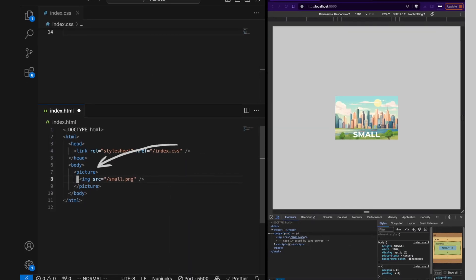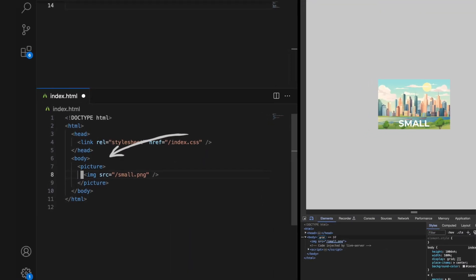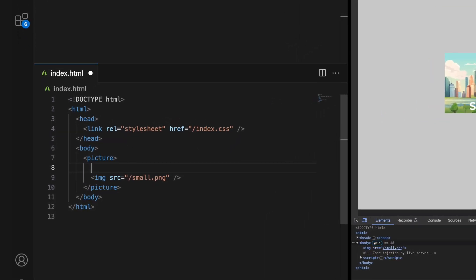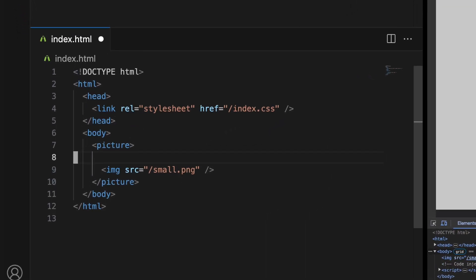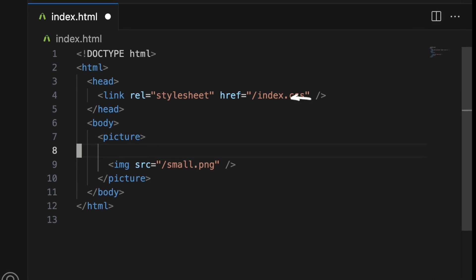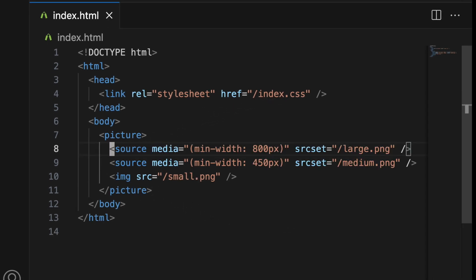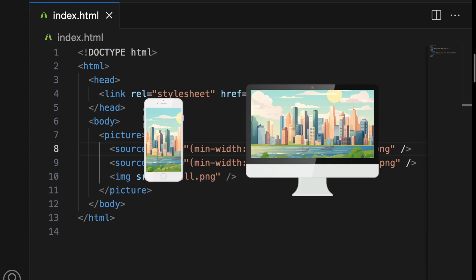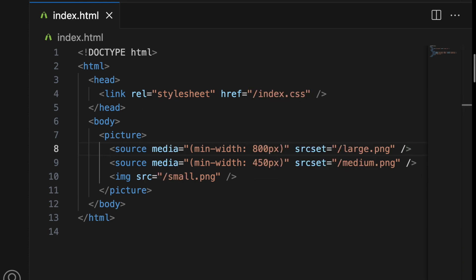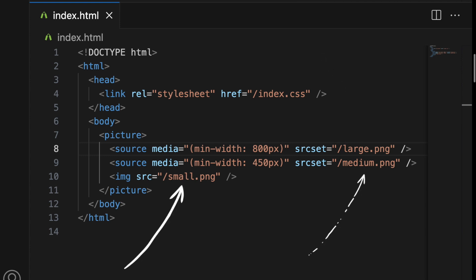The picture tag in HTML works as a container to provide multiple source tags and one IMG tag, enabling you to specify alternative image sources for different display and device scenarios. This setup allows browsers to choose the most appropriate image source based on factors such as screen size, resolution, and type of display.